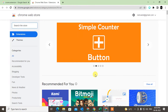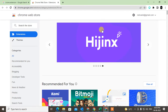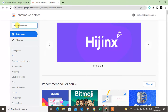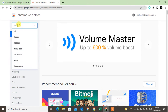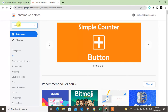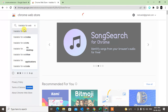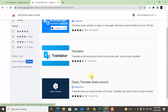Whatever extension you need to resolve your problem, you just have to type your query in the search bar. For example, I want to type 'translator for website'. You can see there are lots of translator extensions that come up in the results.